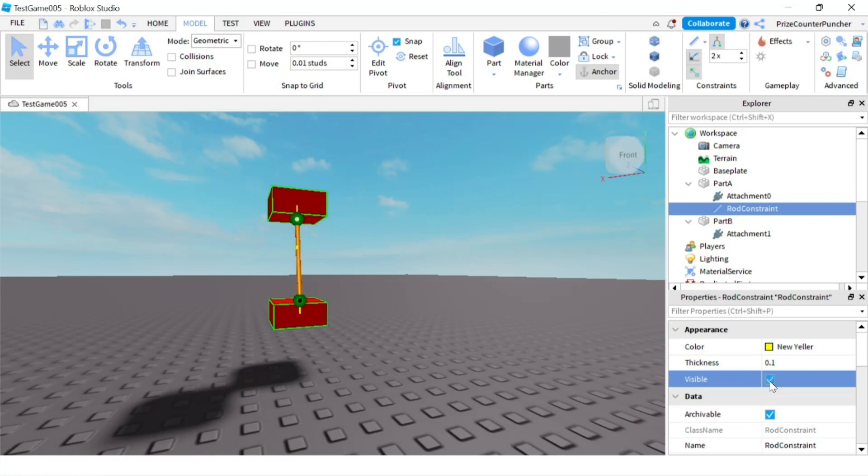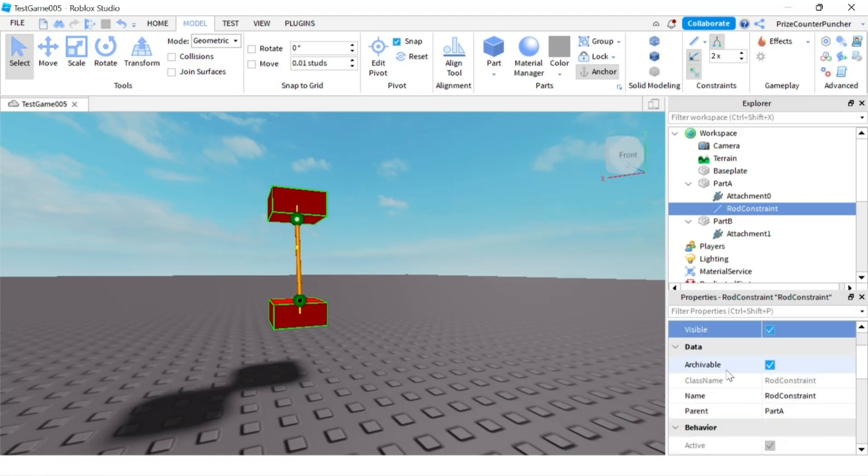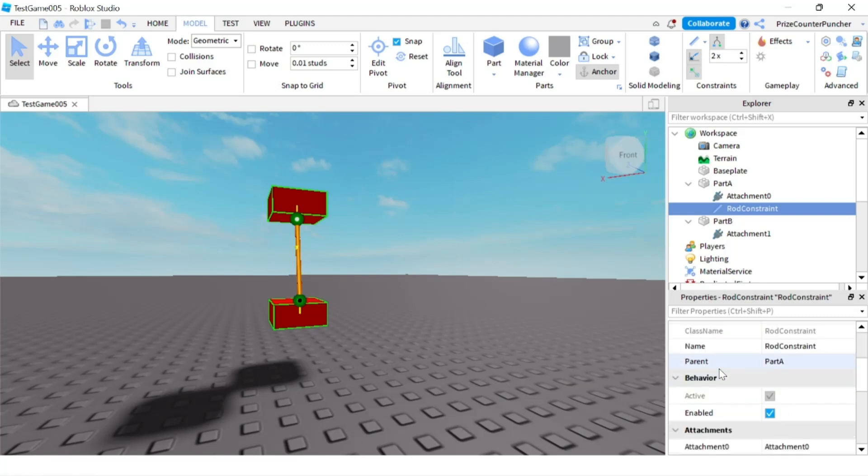Right now you still can see the rod but once I press play you're not going to see the rod. I'll leave it checked for now and we will see that later once we press play. So right now it's visible again.